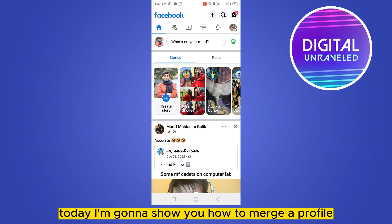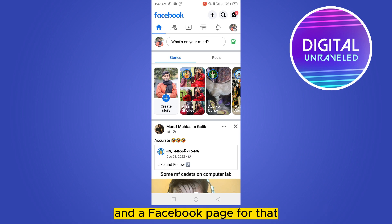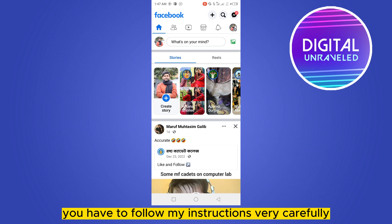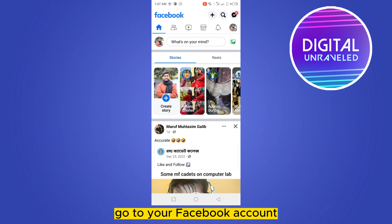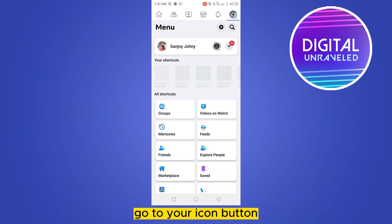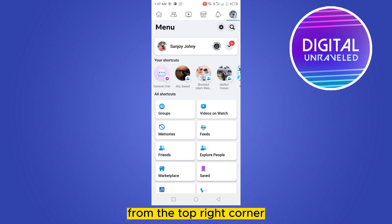Welcome to this channel. Today I'm going to show you how to merge a profile and a Facebook page. For that, you have to follow my instructions very carefully. First of all, go to your Facebook account, go to your icon button from the top right corner.